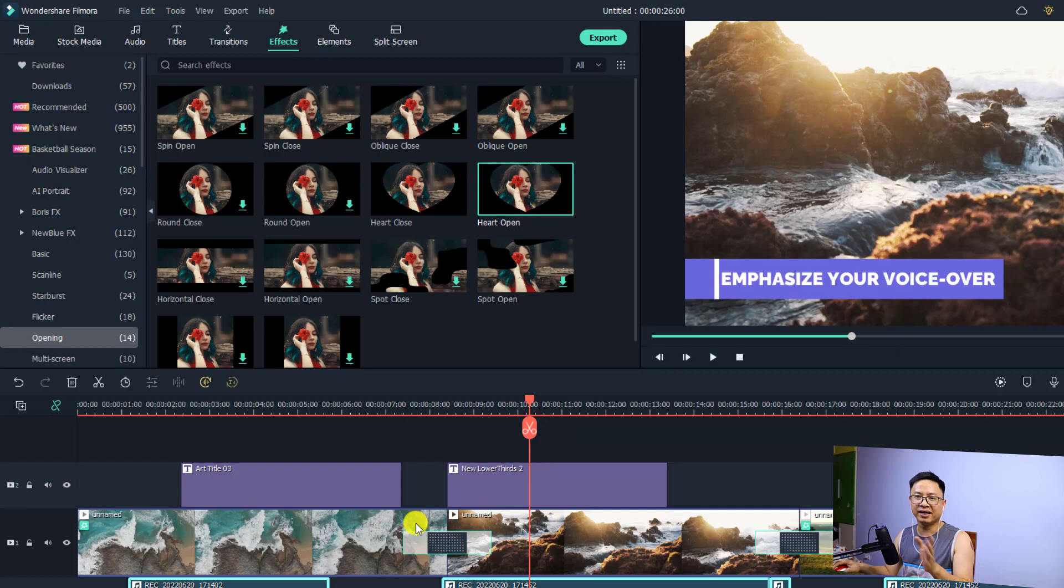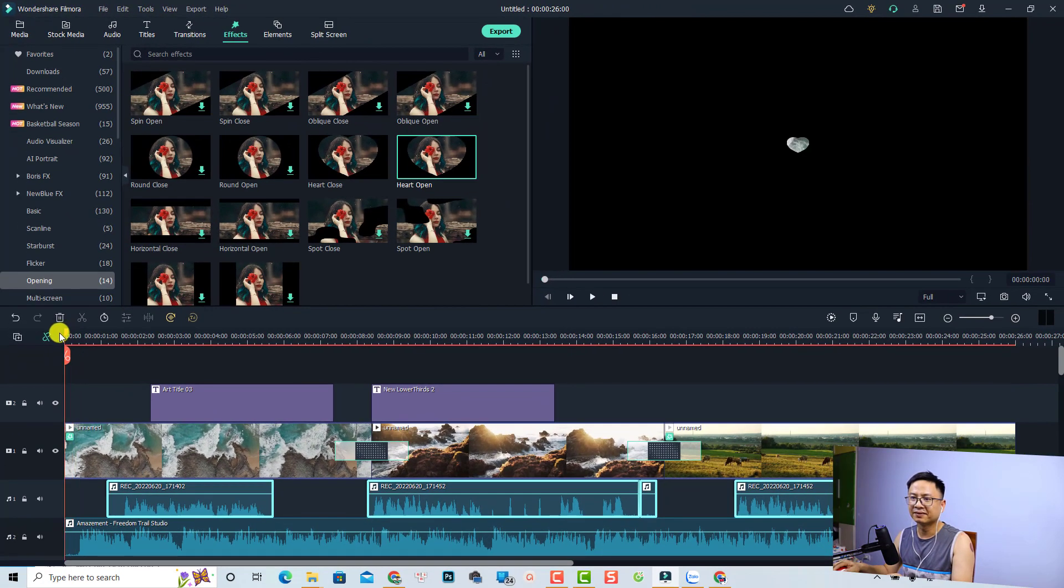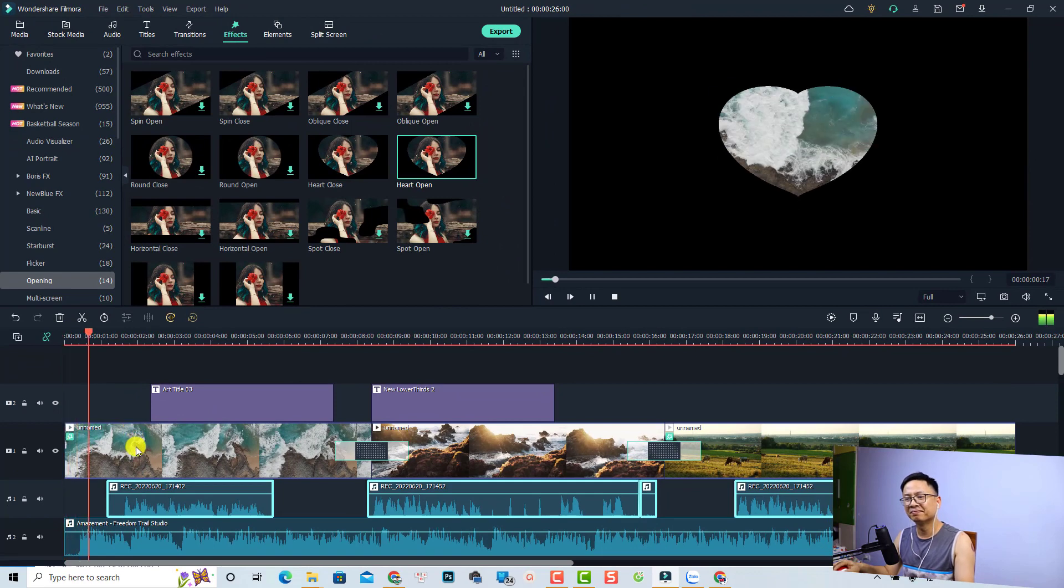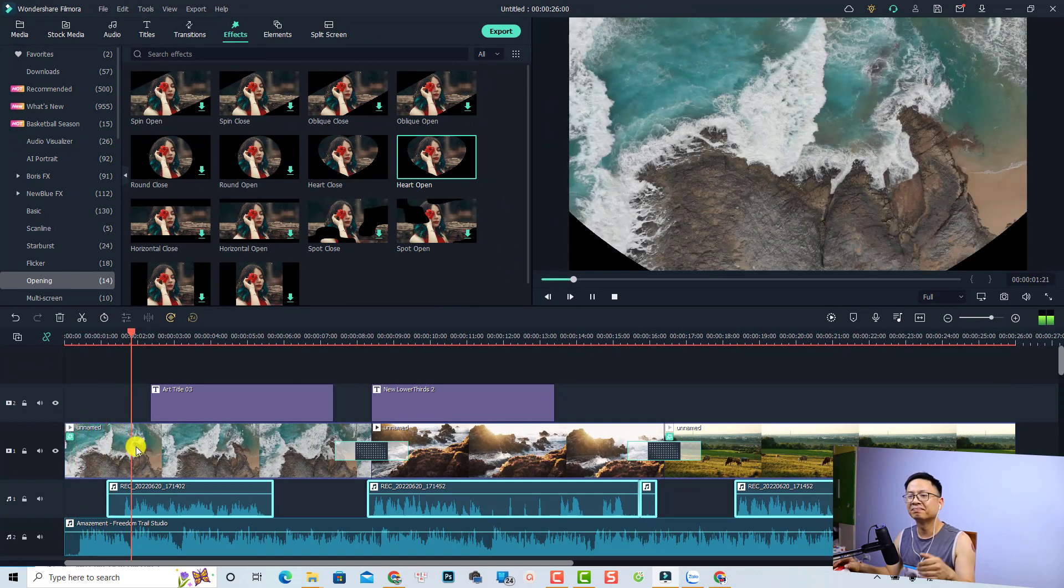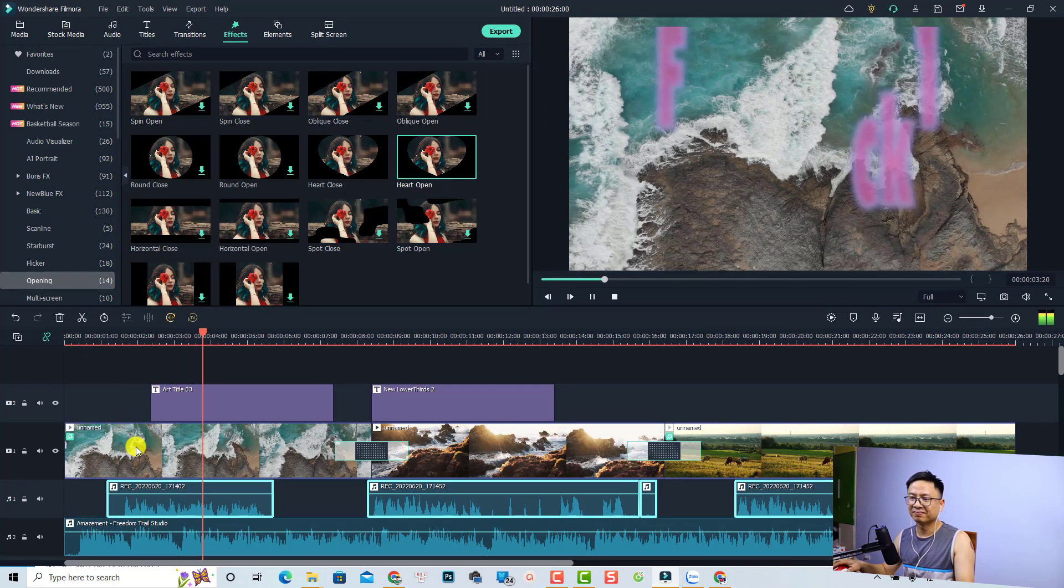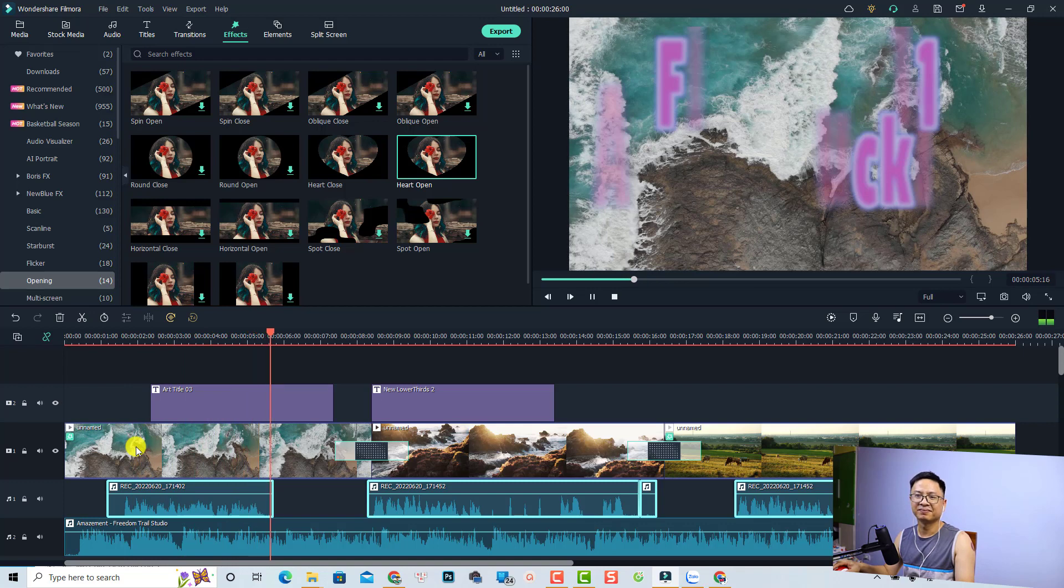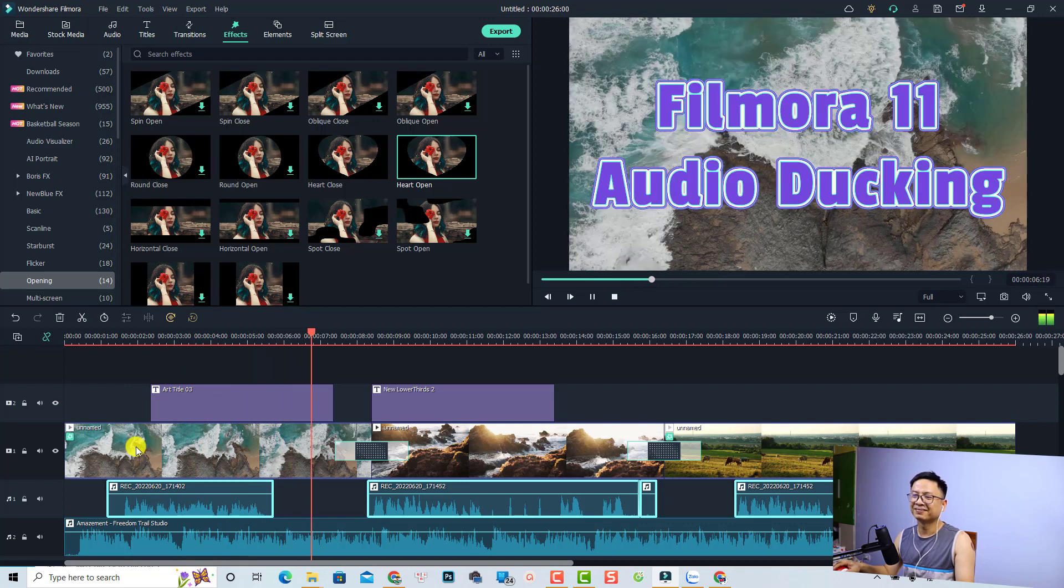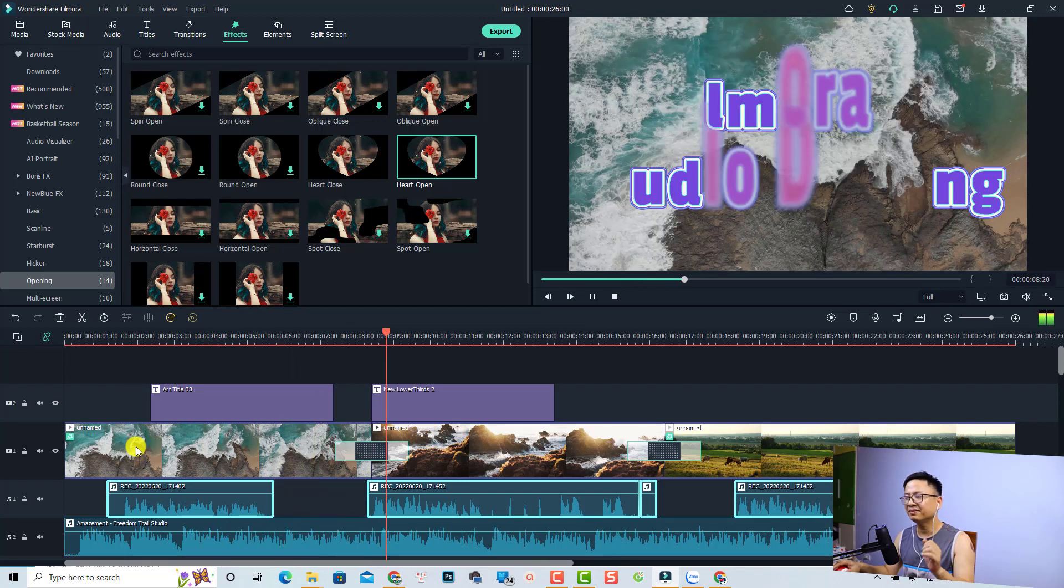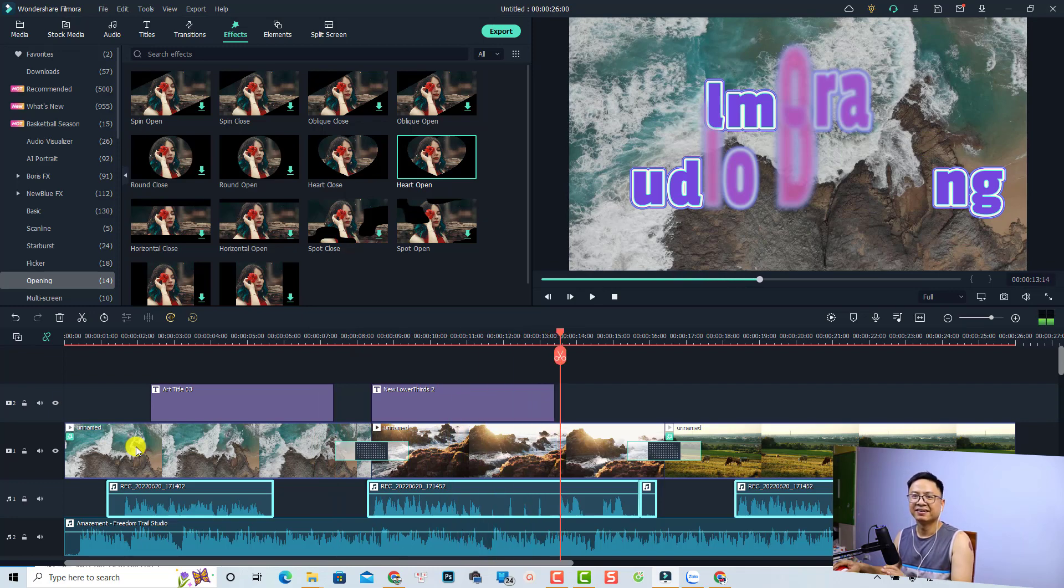Now we can listen to the example again. This video will show you how to use the audio ducking in Filmora 11. Technically, the audio ducking feature is used to emphasize your voiceover and lower the volume.